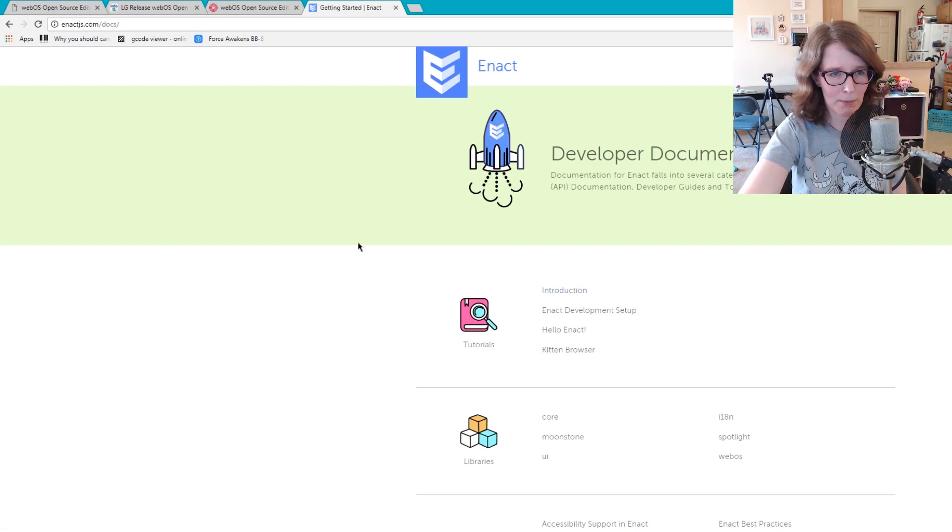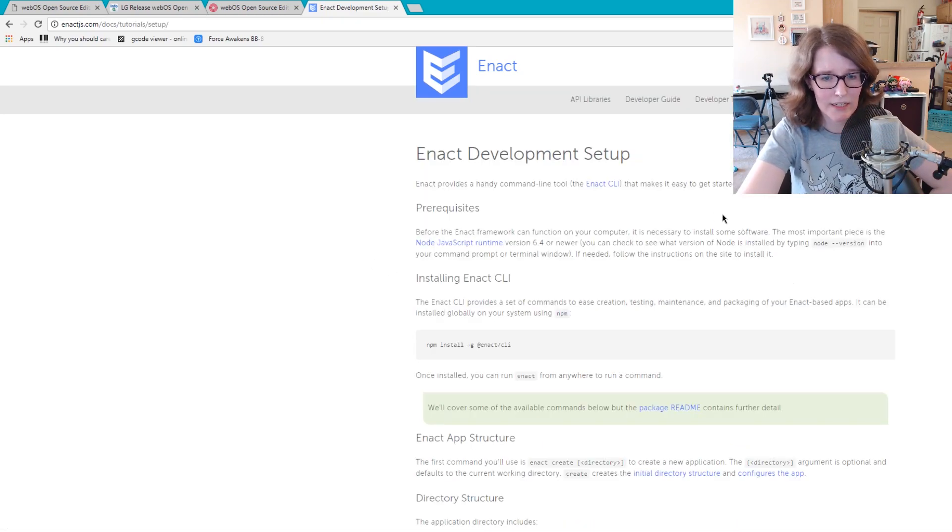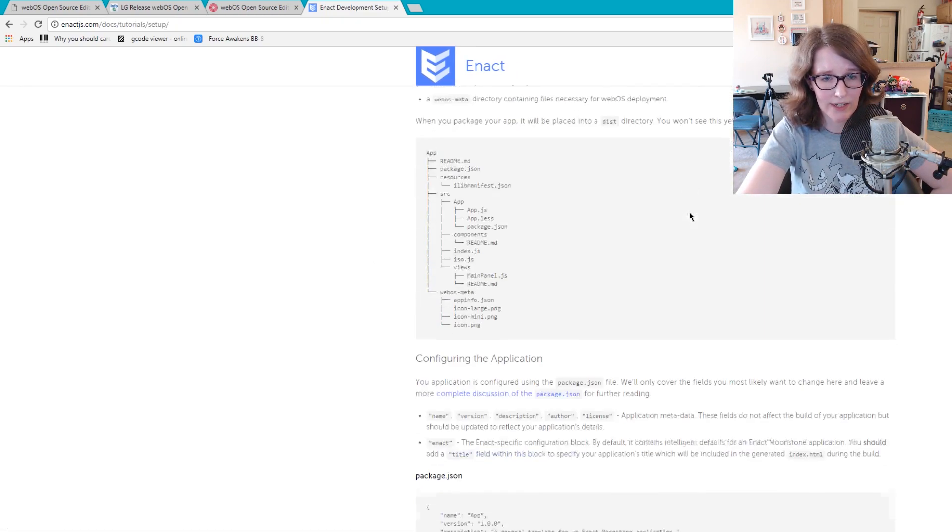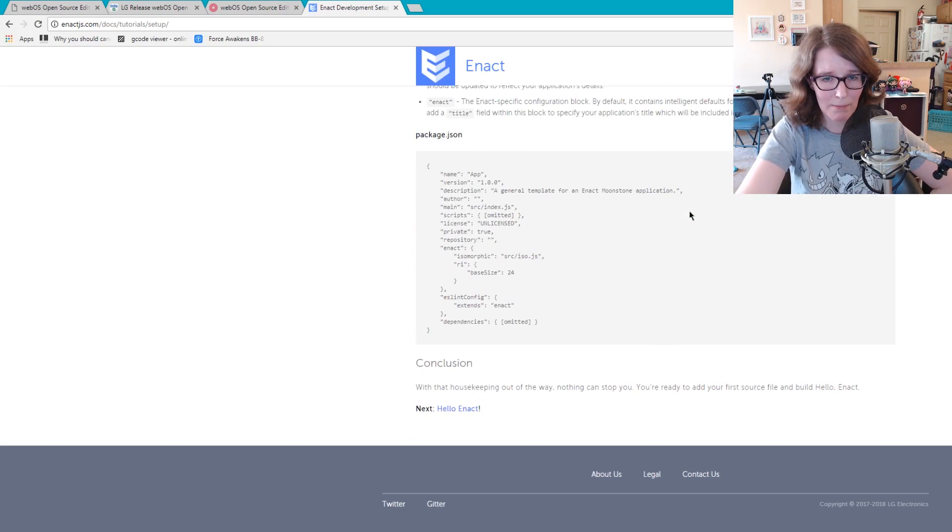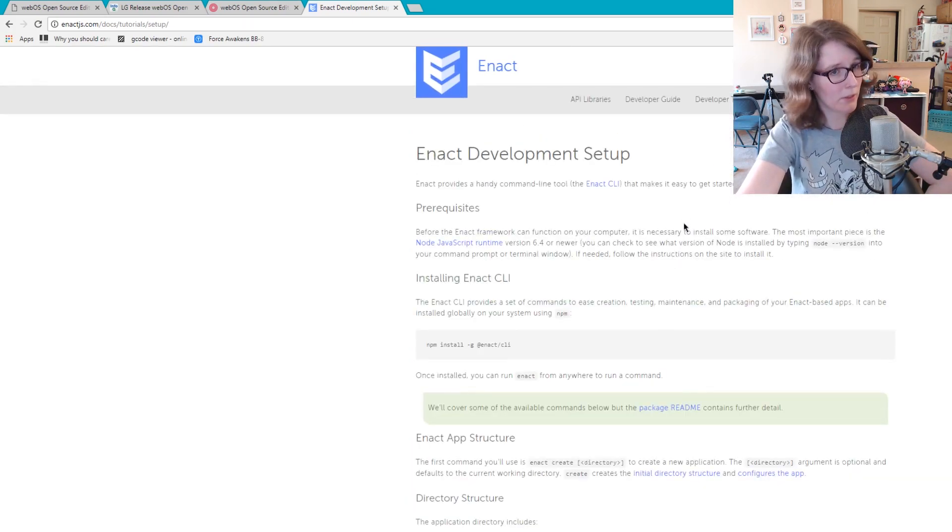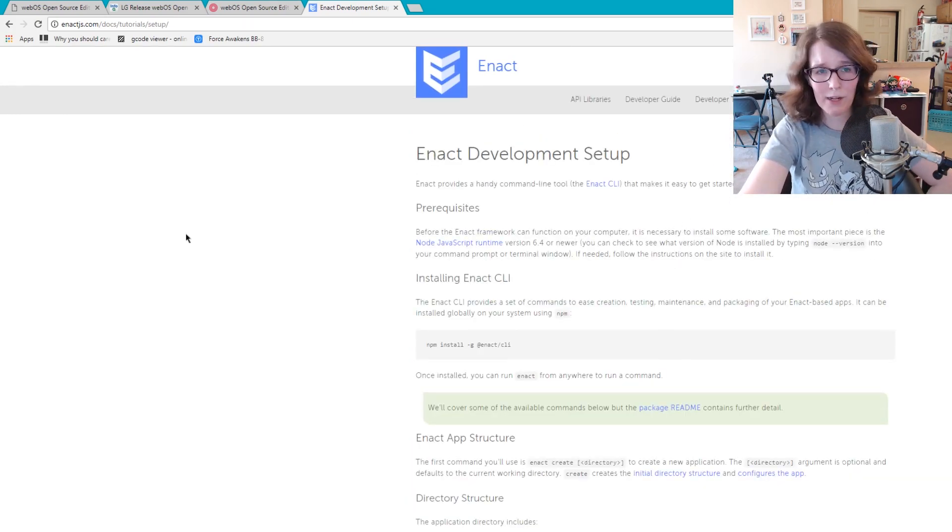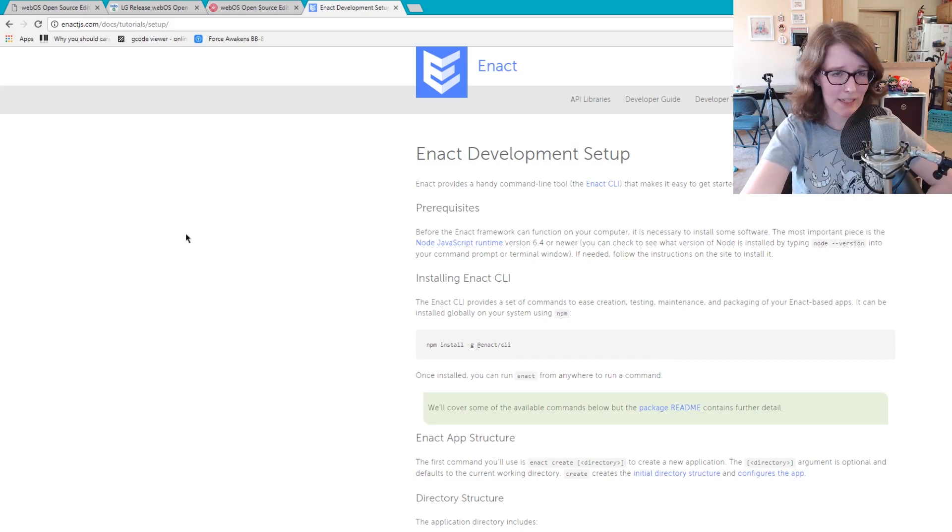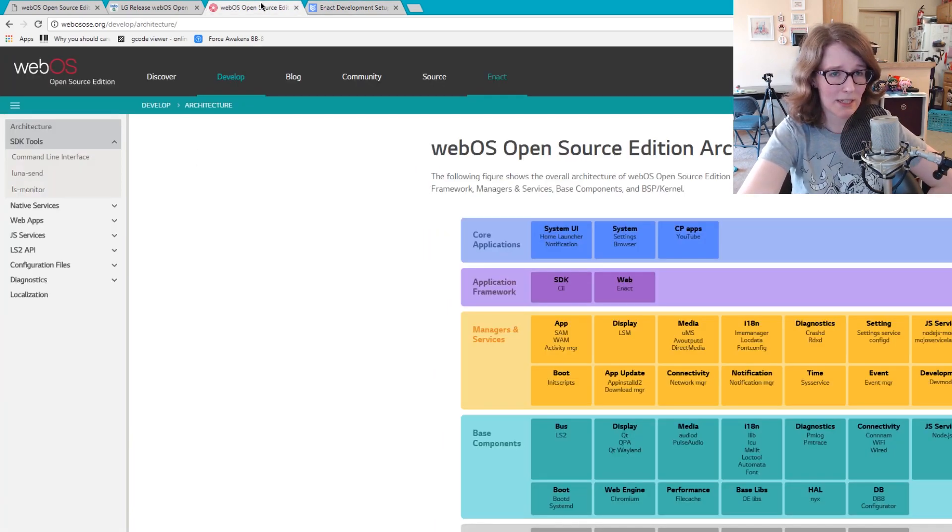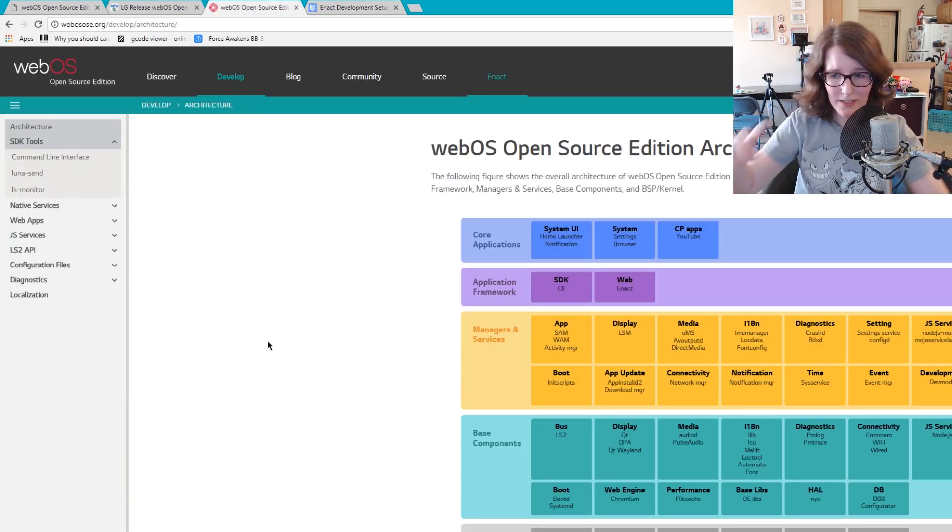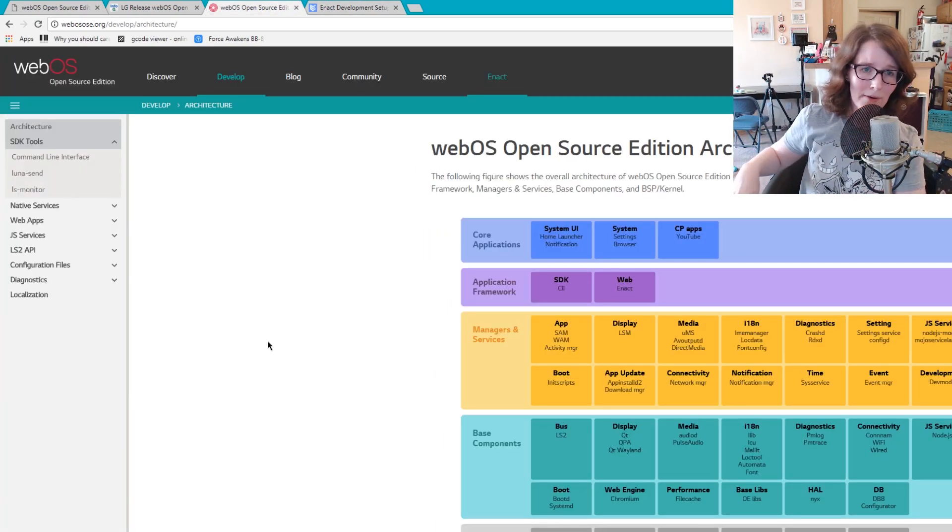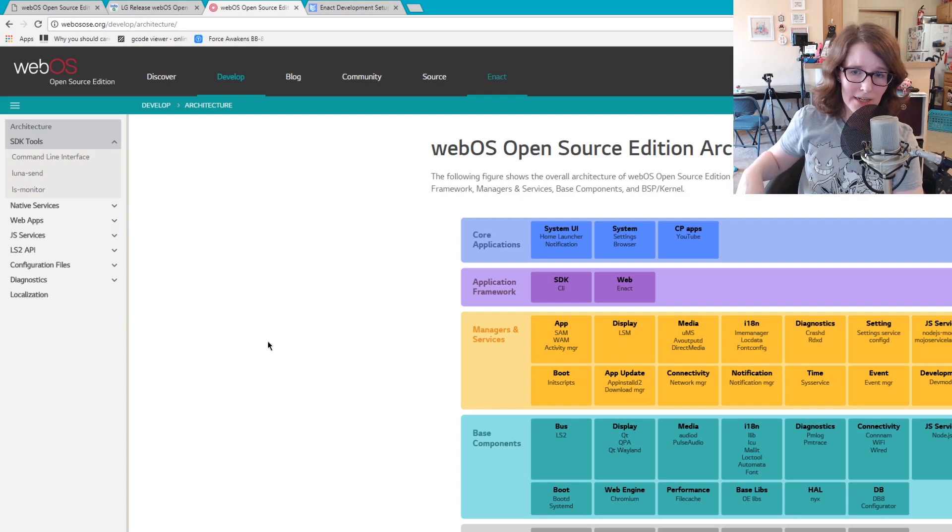But they're pushing Enact. And it has a really great step-by-step. When I look at it, I feel like I might be able to do it. So definitely. And if you have development experience, then this might definitely be something for you. But let's boot up my Raspberry Pi.